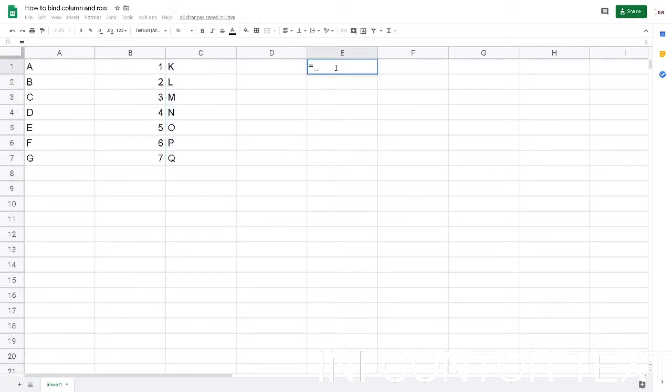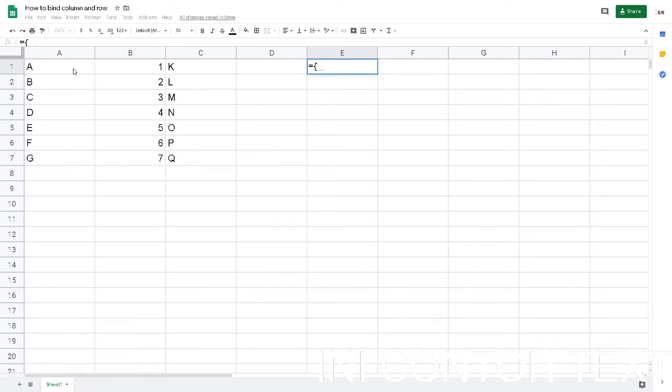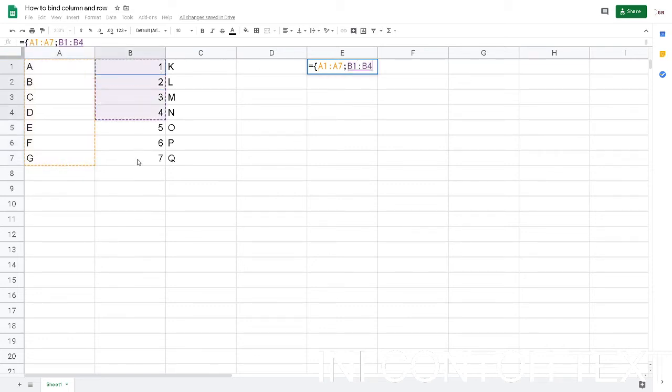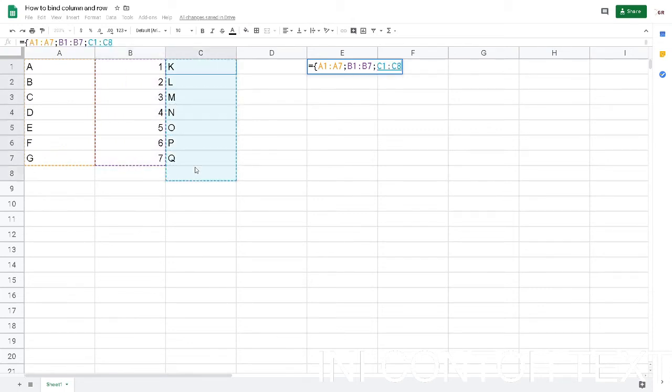It's not actually a function, it is the bracket. We open this bracket and then we drag which column we want to bind first, the A column, and then put the semi-colon, then put the next column, then the third column, and don't forget to close the bracket.